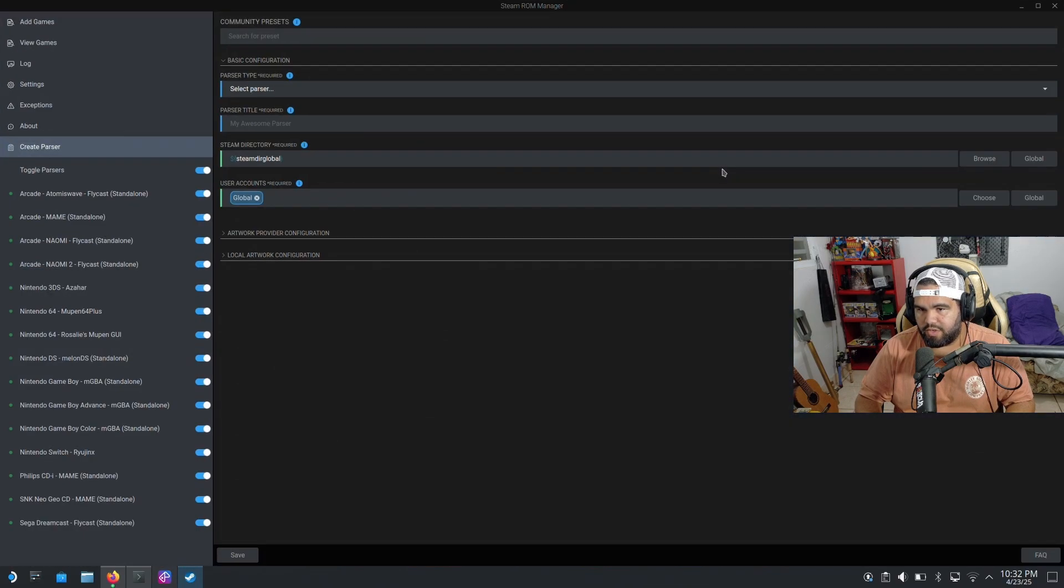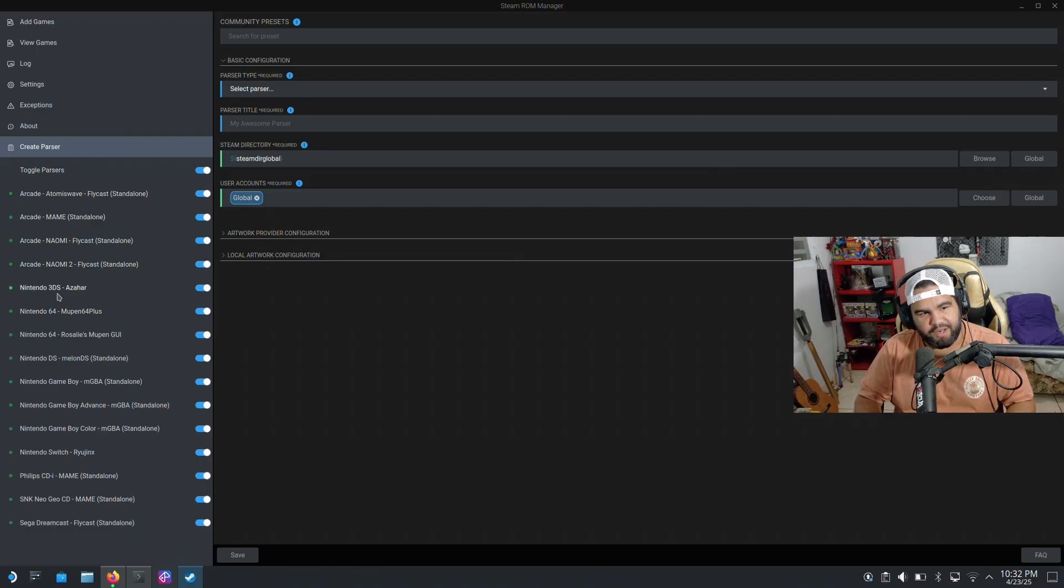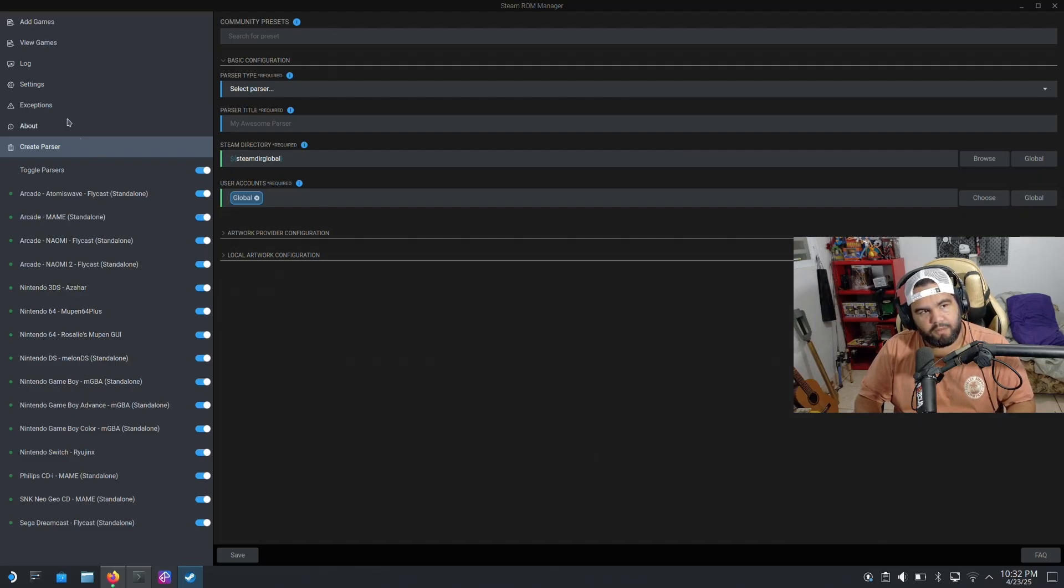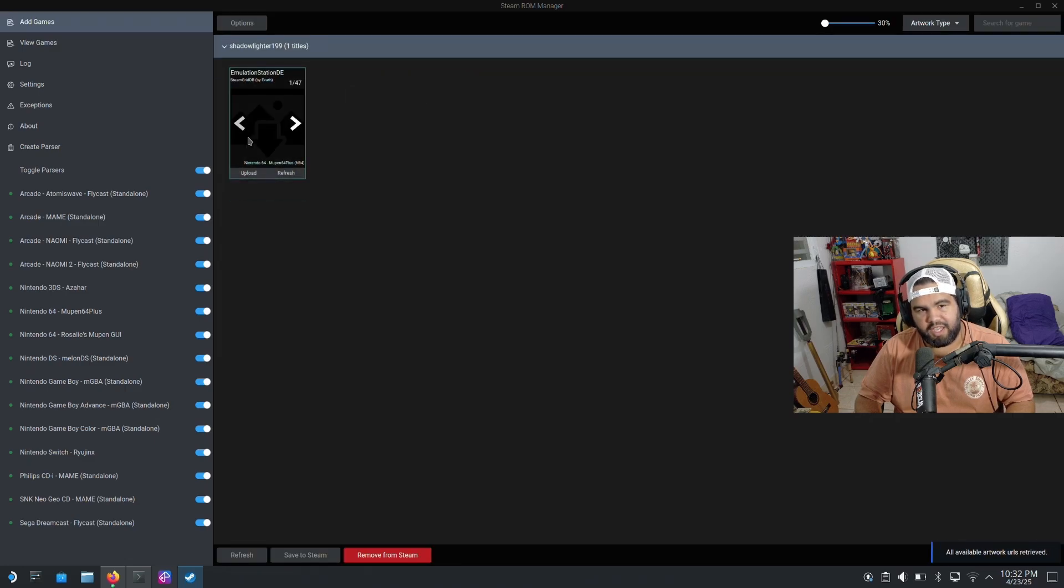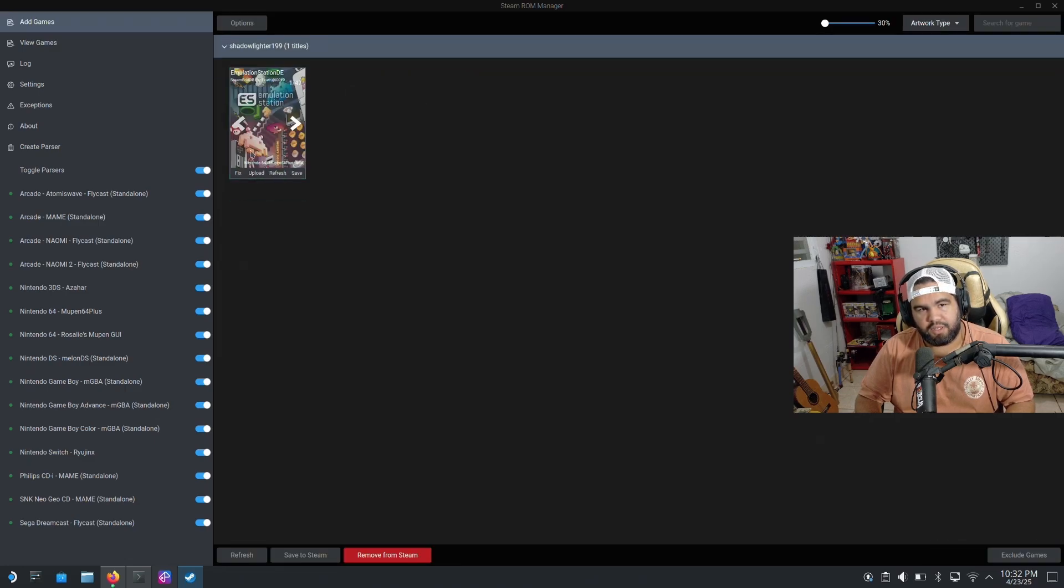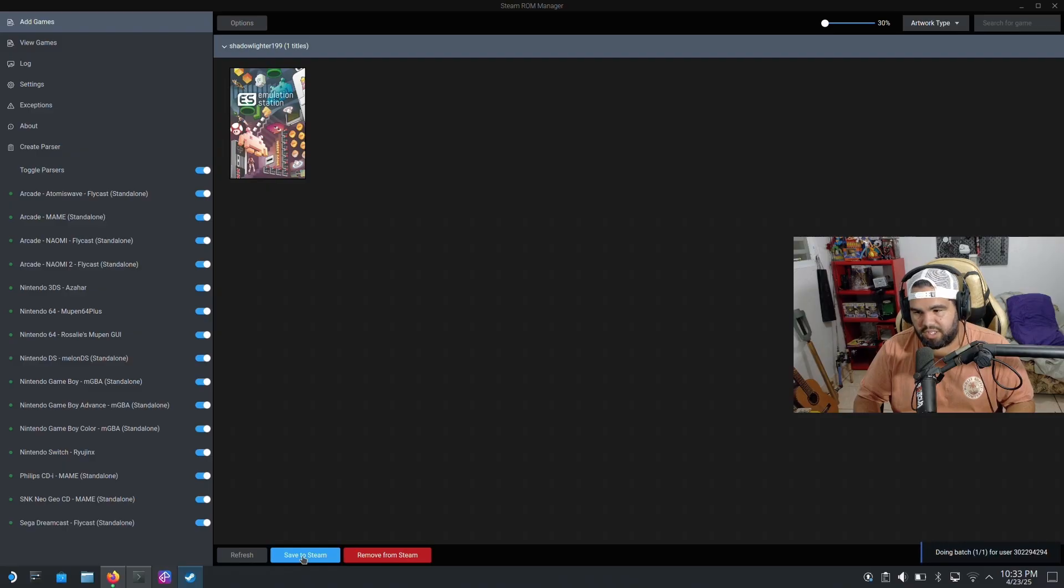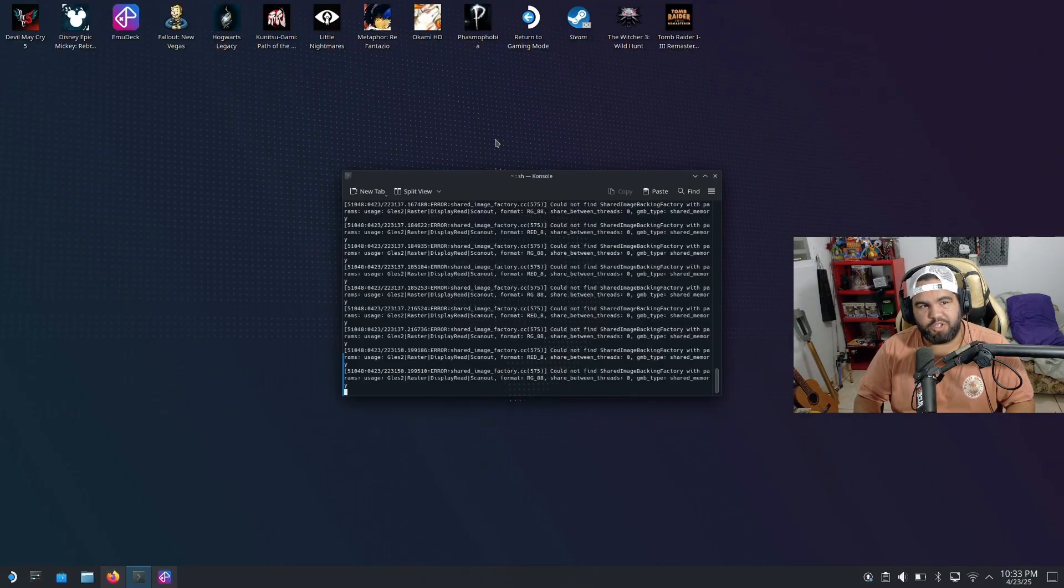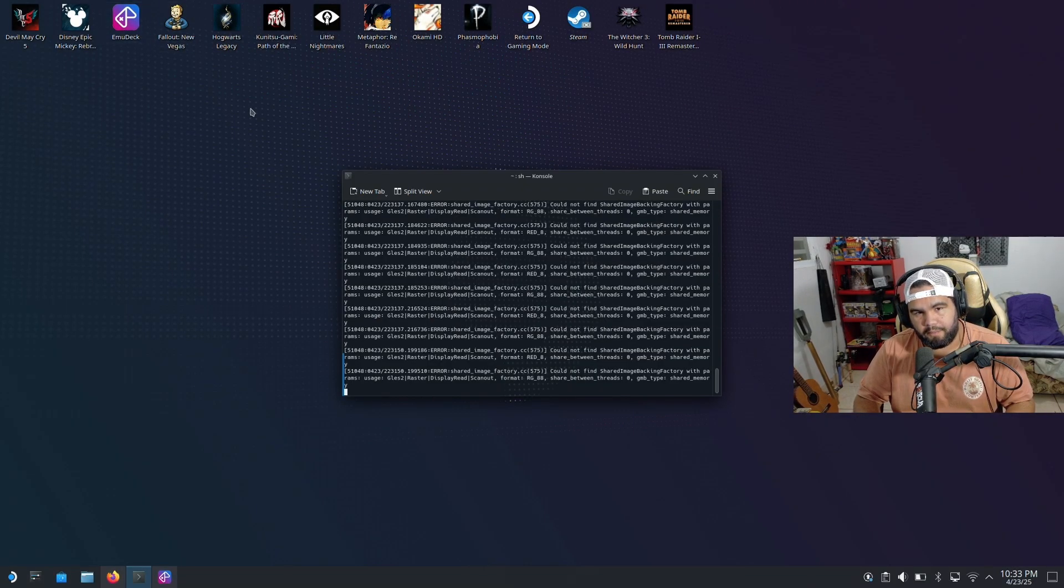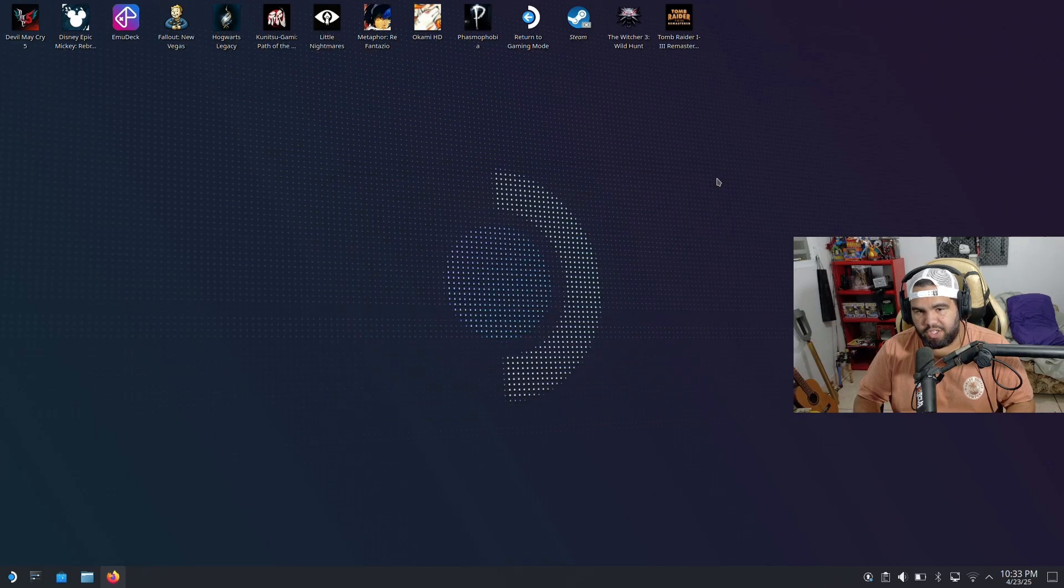And it's gonna open Steam ROM Manager. We can do this. We got all the parsers added already. It does it automatically for you. If you want to go here, go to parse, add games. It's gonna add Emulation Station for you. What you want to do is save to Steam. Doing batch, done add and removing entries. You can close this. Once you're here, make sure that EmuDeck is correctly installed. But you can close out of the console if you need to.